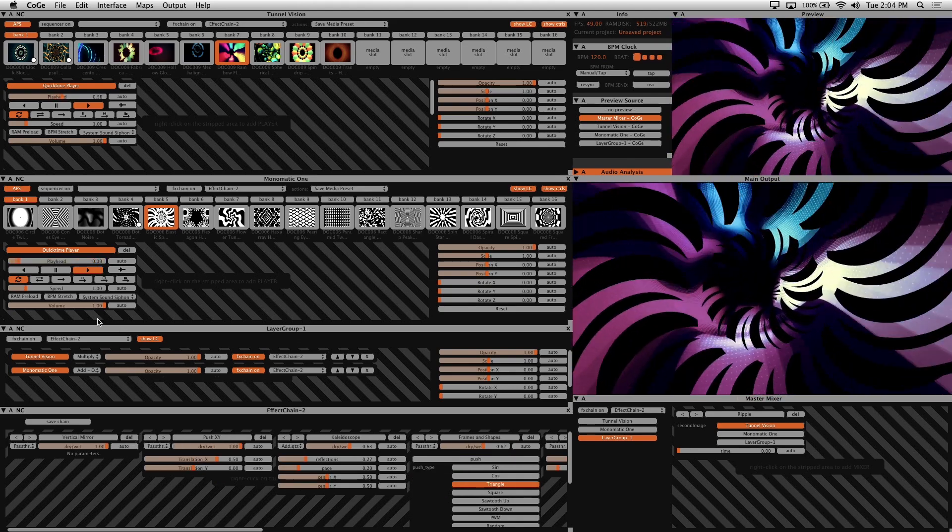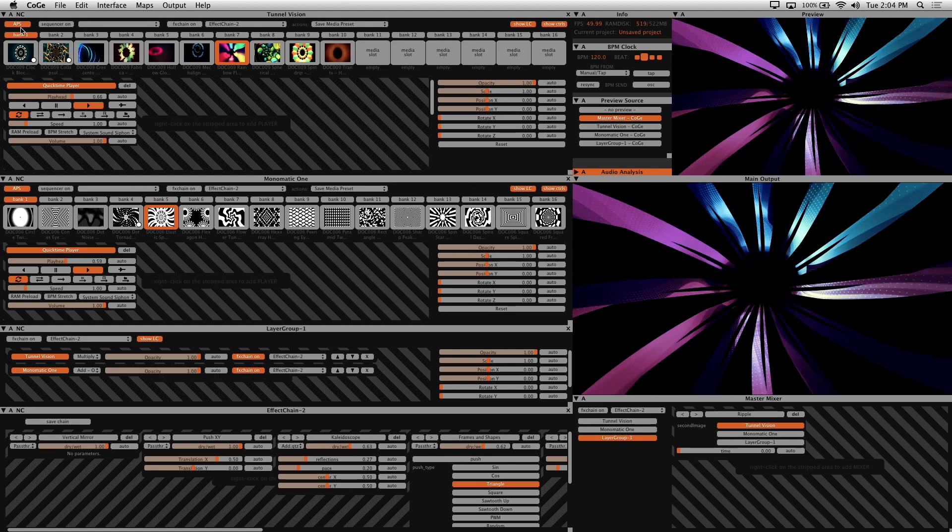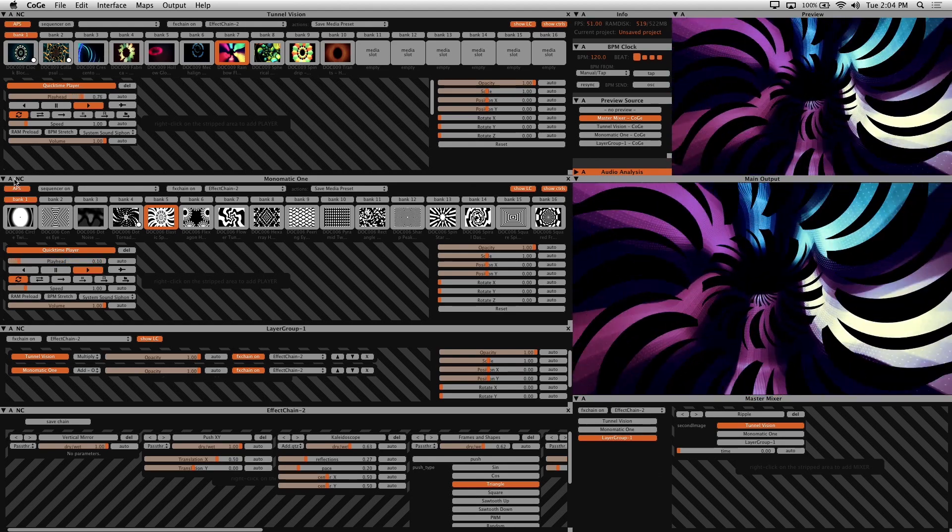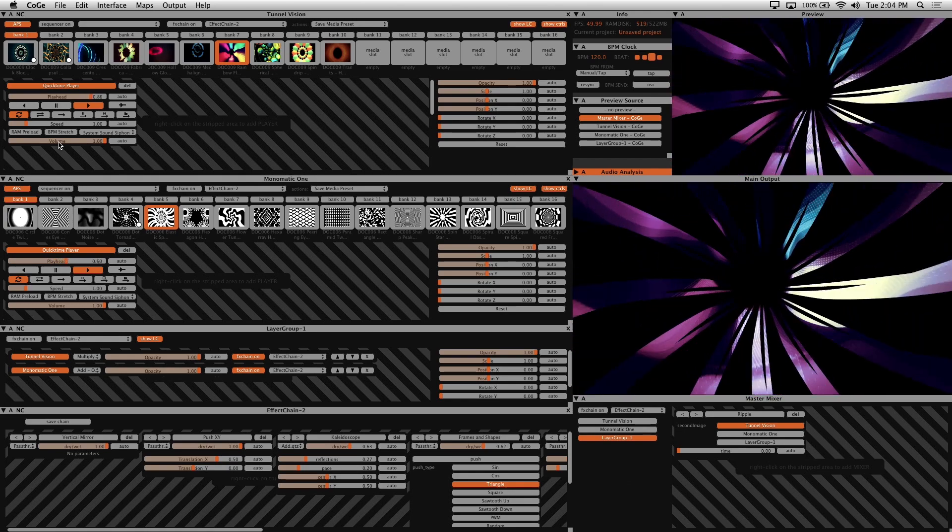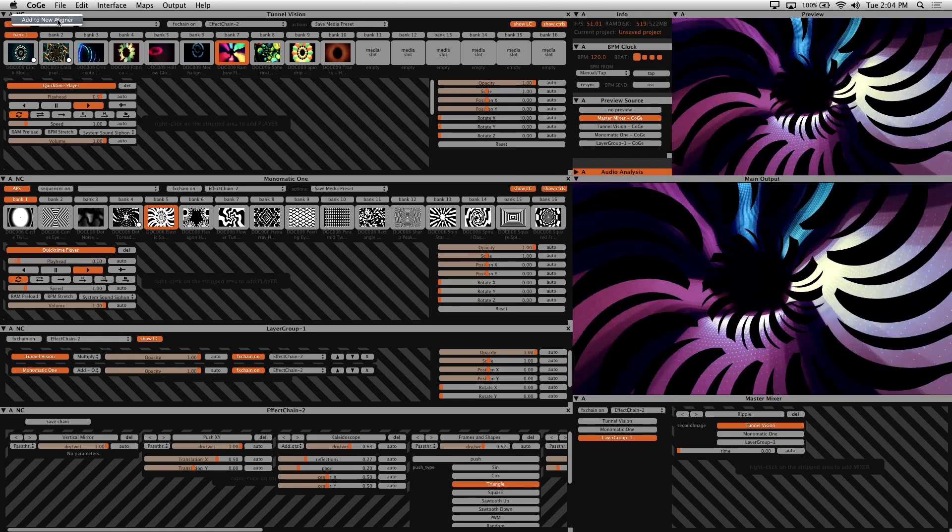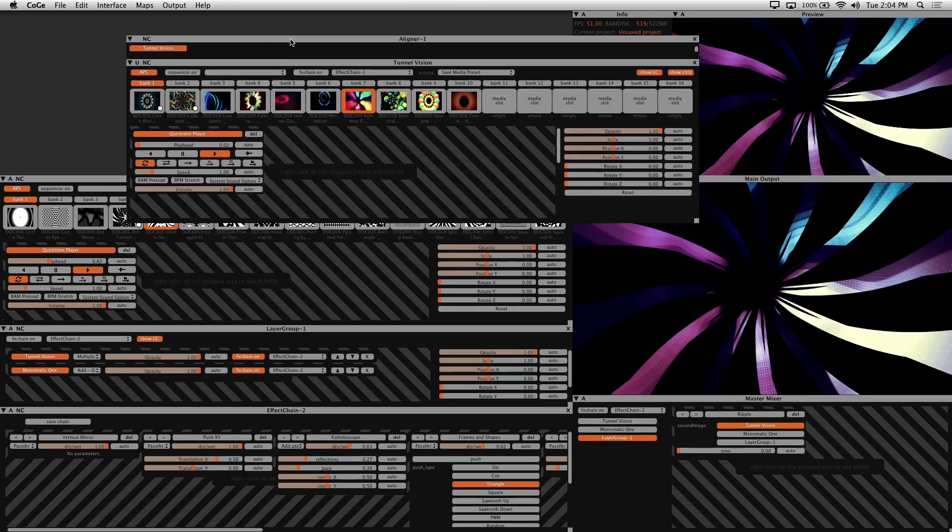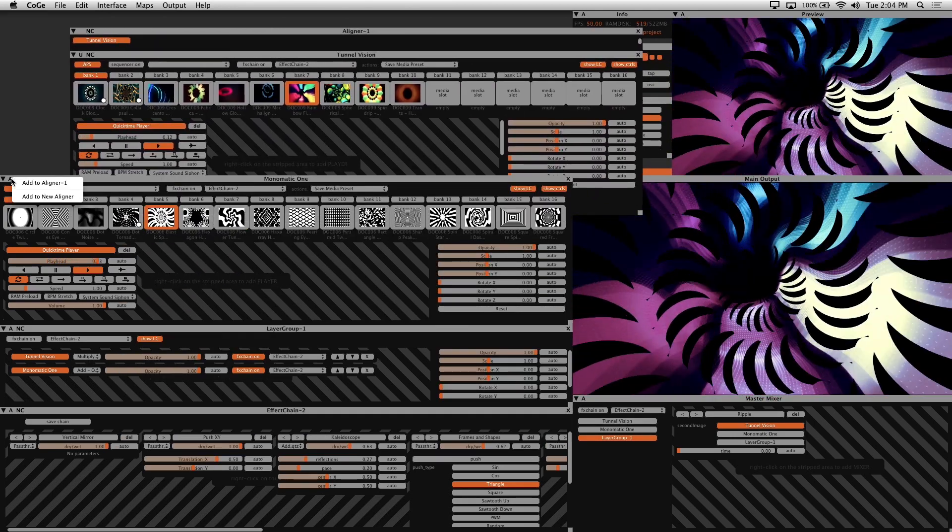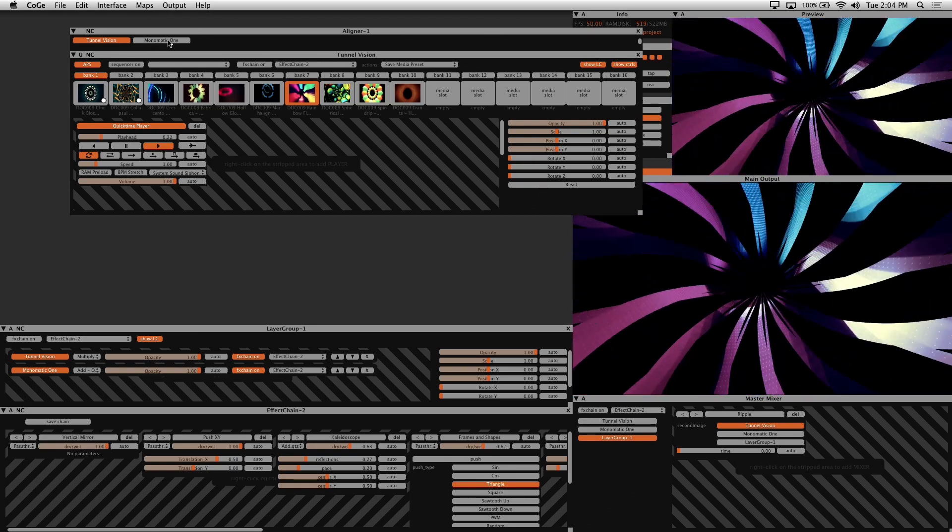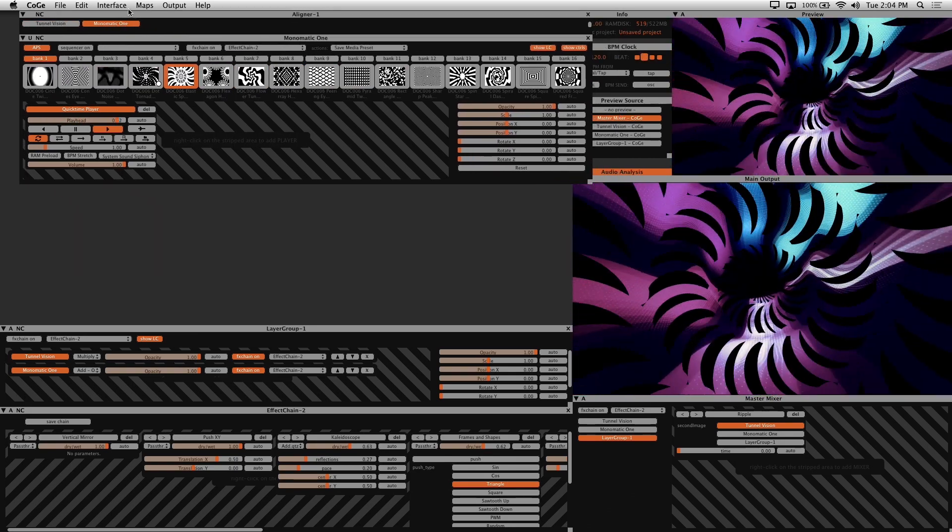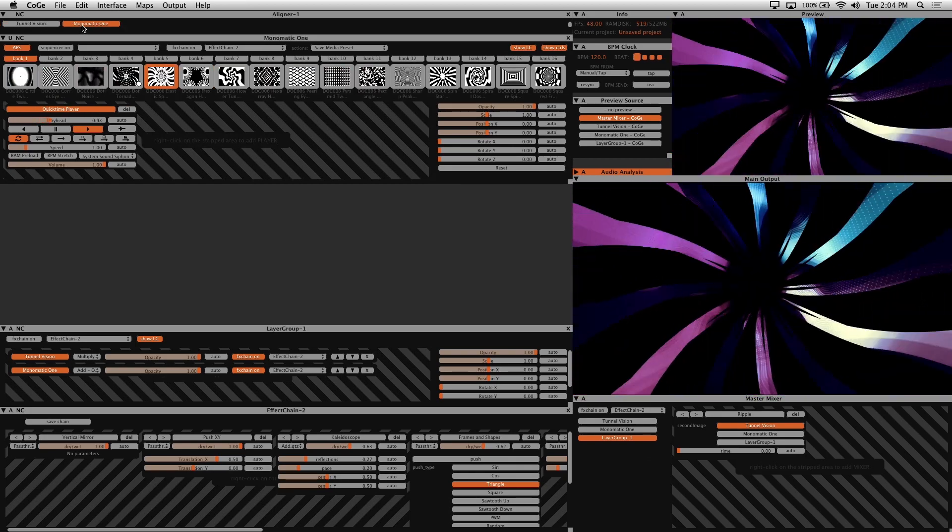You might have noticed that the letter A is on some of your interface windows. By clicking on this you can create aligners. Aligners let you organize multiple windows into a single interface. So I'll add this clip synth to a new aligner. And I'll do this with my second layer here. Both of my clip synths are now contained in one window. And this is a good way to stay organized if you have a lot of layers you're dealing with.